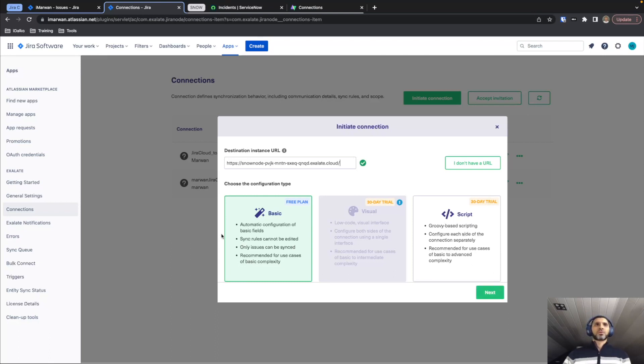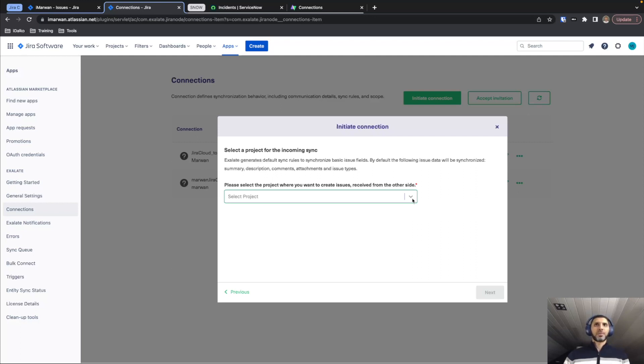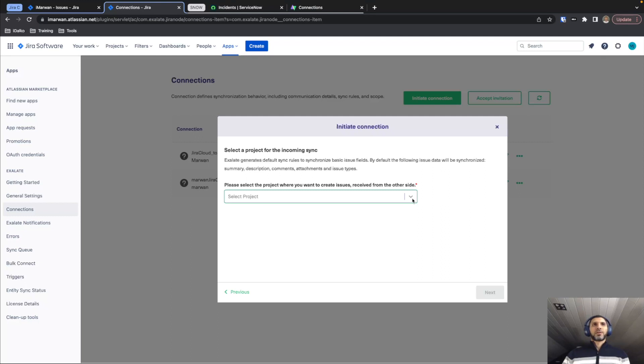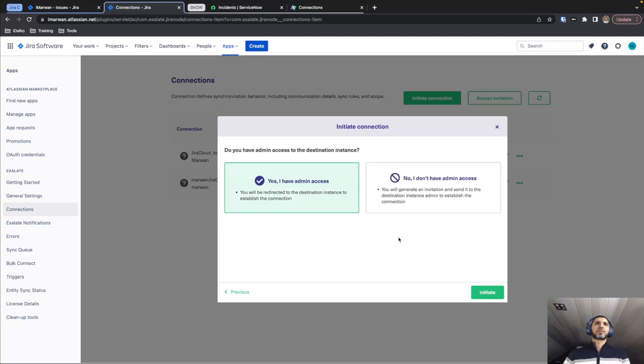So with the basic mode connected, we're going to click Next. It asks us to provide a project considering that Jira uses a project based configuration. If we would send any incident from ServiceNow to Jira, this is basically the project where all of the new issues will be created in Jira itself. We're going to click Next.